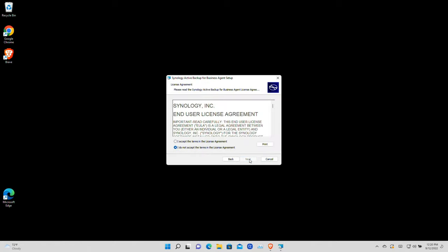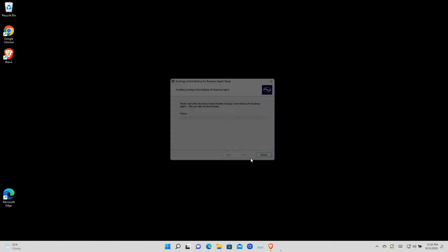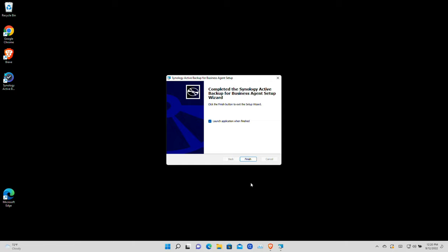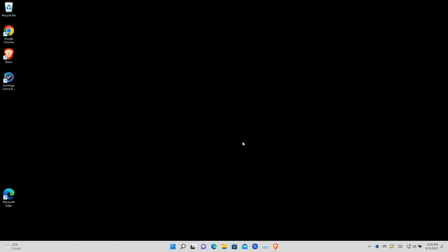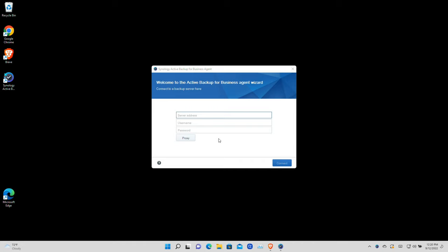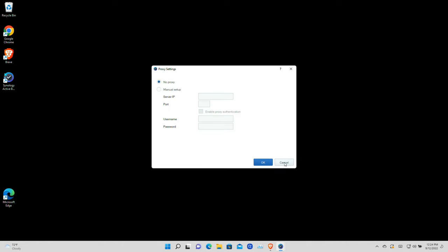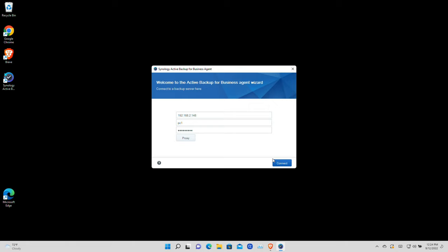Let's step through the process of installing the agent. This is very self-explanatory — it installs like most Windows software. Once it's done installing we need to launch the application and log into our NAS device. In this demo we're connecting to the local IP of our NAS device, with the username set as PC1 so we can better identify things, along with the password set for that user. There's also a proxy option if you're connecting over the internet or have internal firewalls.